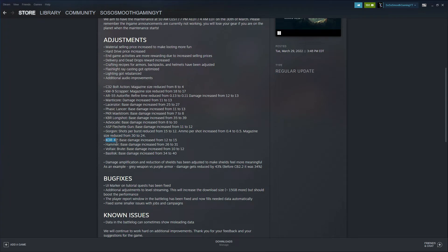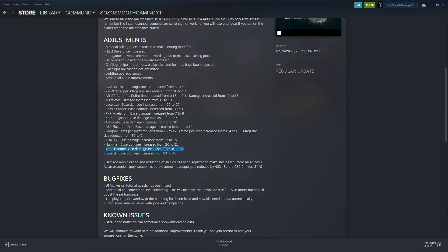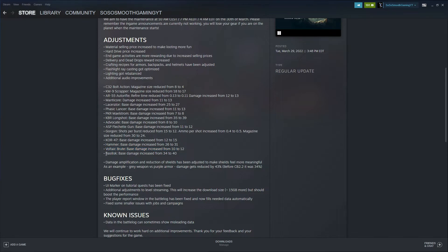The KOR-47 base damage increased as well from 12 to 15. Hammer base damage increased from 26 to 31. The Voltaic Brute base damage increased from 10 to 12. I've watched a few videos on the Voltaic Brute and it's a very good weapon too. Like I said, I still haven't reached these weapons in order to use them because it's taking some time, but we'll see in the future how that plays with the player base and the community. And last but not least, the Ballast damage increased from 34 to 40.